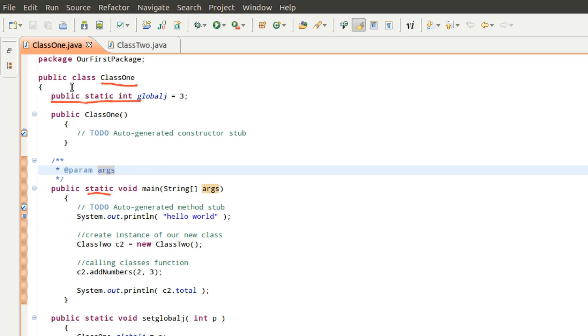So in our main class, I have just come in here and told it that I want a public static. It's going to be an integer. This is going to be its name. And then we're going to go ahead and initialize it to three. I don't have to do this, but I went ahead and initialized it.